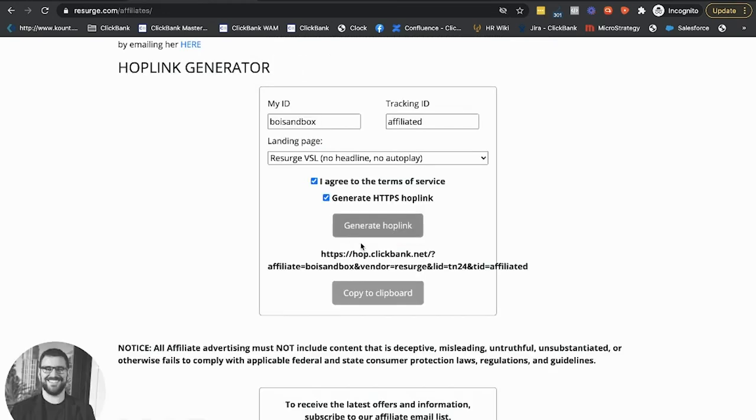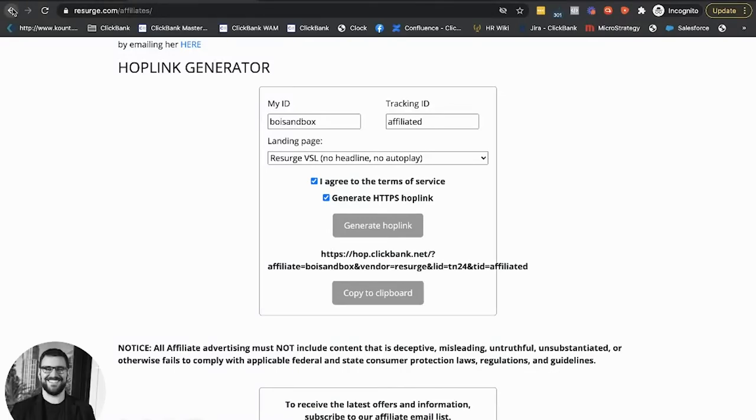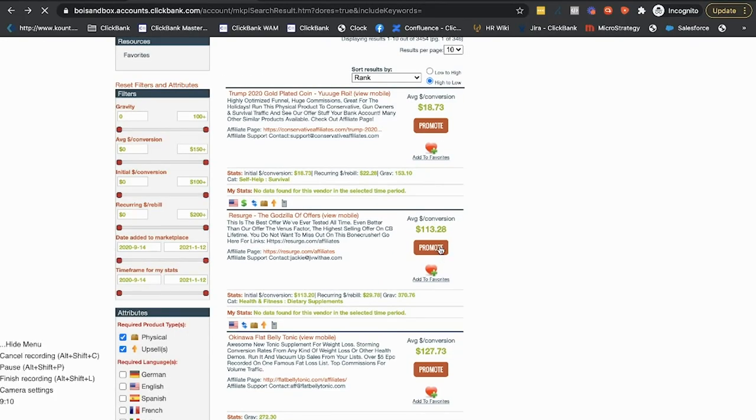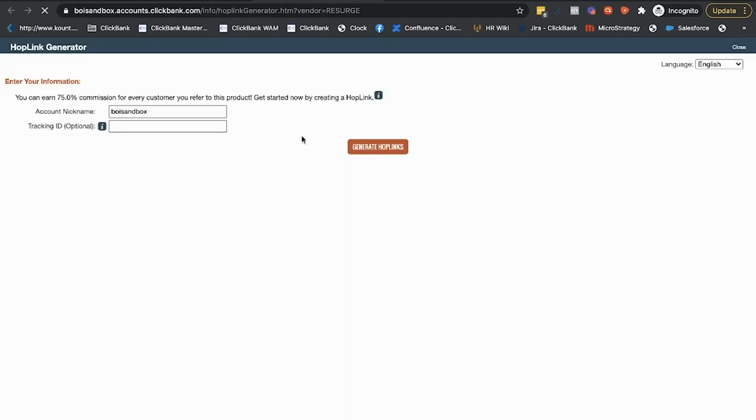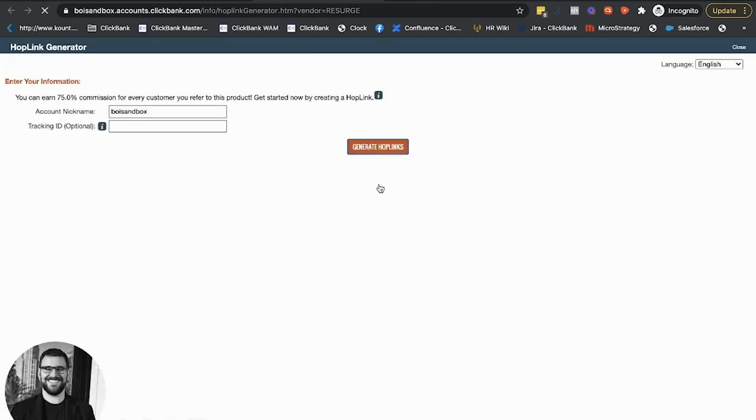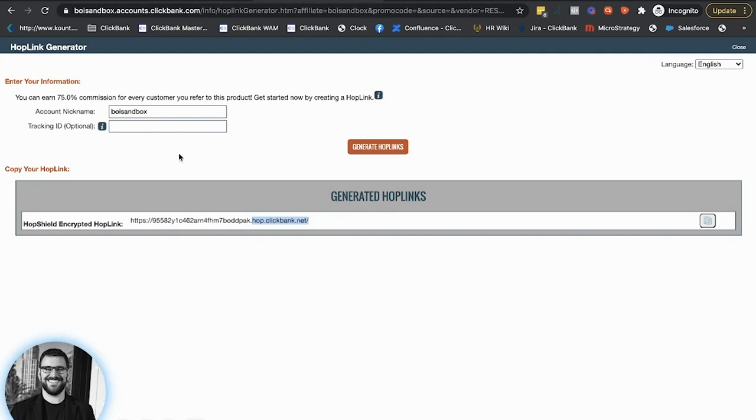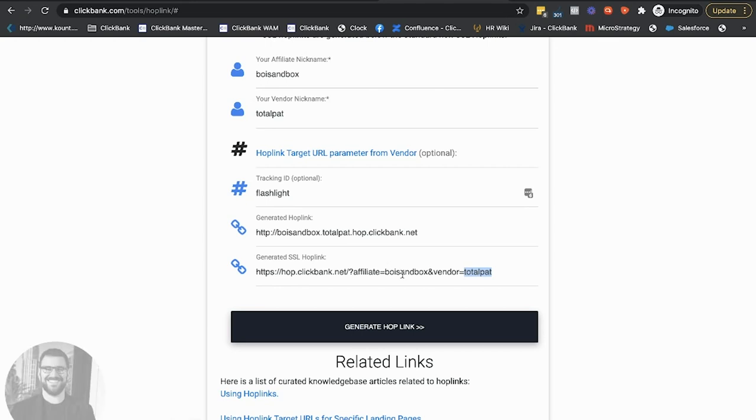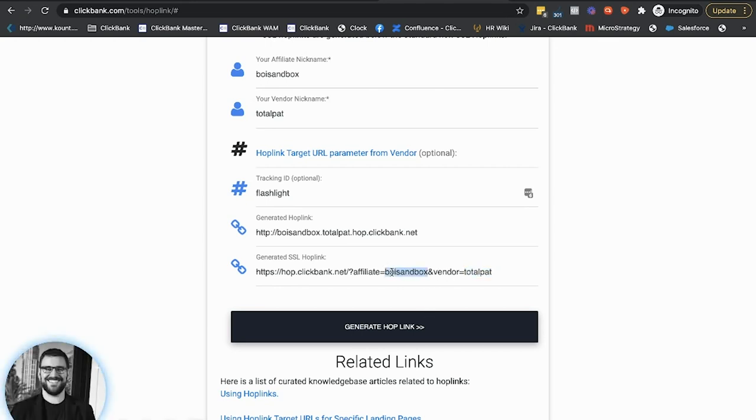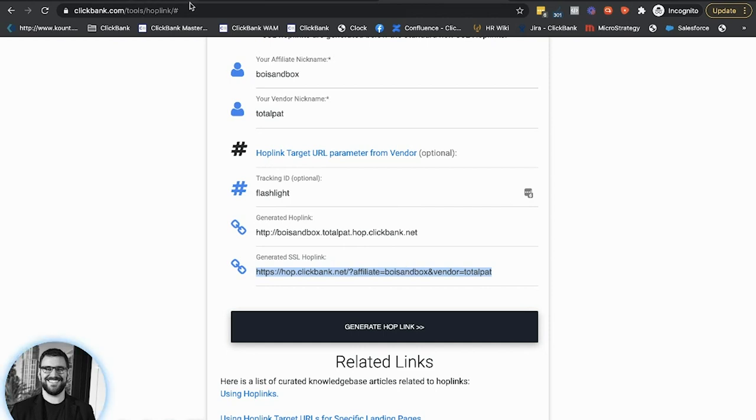Which you'll see is just the same exact format that the hop link generator was kind of using here where affiliate equals Boise sandbox and vendor equals this again, hop.clickbank.net, hop.clickbank.net. All your tracking links should look like this. Even the encrypted ones we saw generated from the marketplace, even the hop links we're generating from the marketplace have this in it, right? Hop.clickbank.net. This should always look like this. I like to use the non-encrypted ones because then I know that I can just look at it and see that my ID is correct and their vendor ID is correct if I know what it is. So that's why I like to use these instead of using an encrypted one from the marketplace. But obviously the marketplace ones work perfectly.